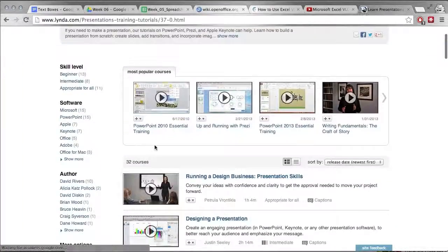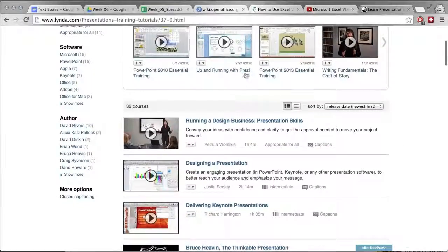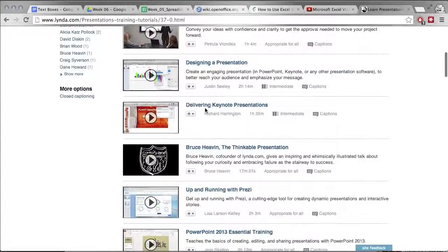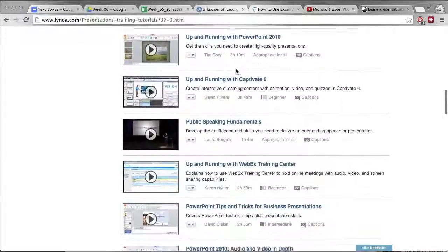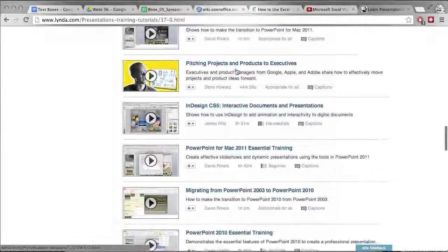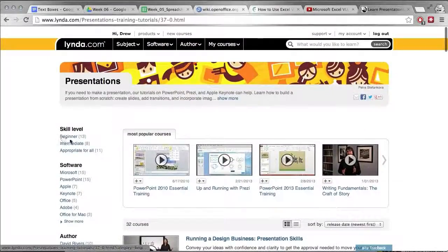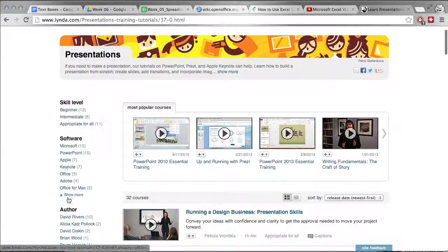Say you want to know more about using PowerPoint, Prezi which is another presentation software, delivering presentations, anything you want to know they talk about. They have a bunch of different skill levels, they have every different type of software.